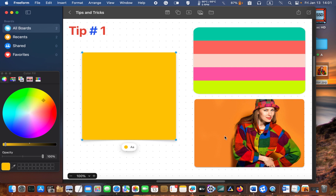You can also change the opacity to make it transparent.